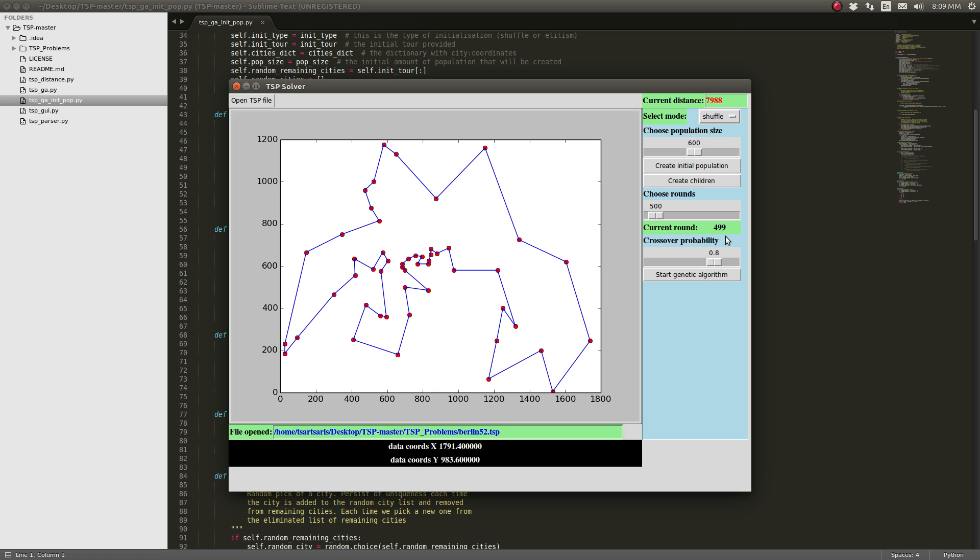Okay, so for 500 rounds the best distance is 5,988.